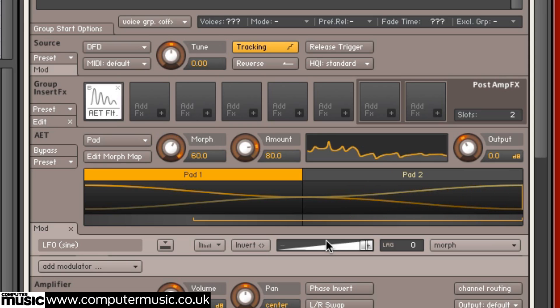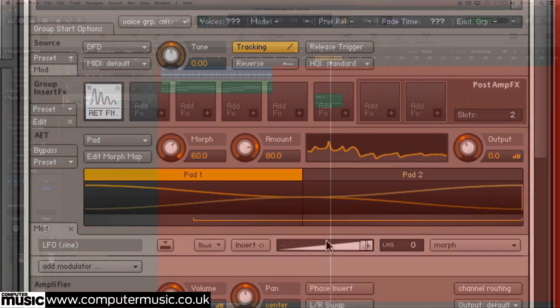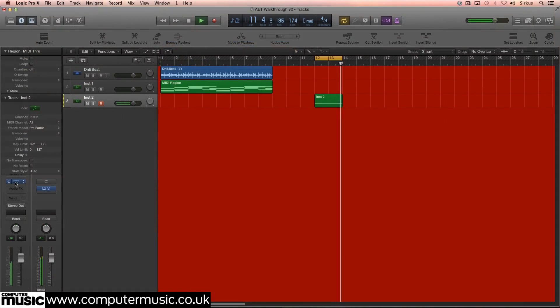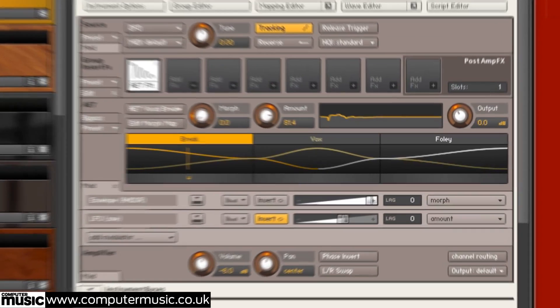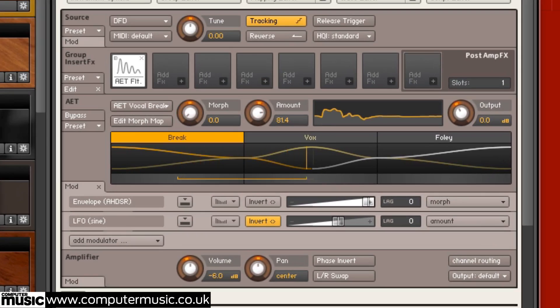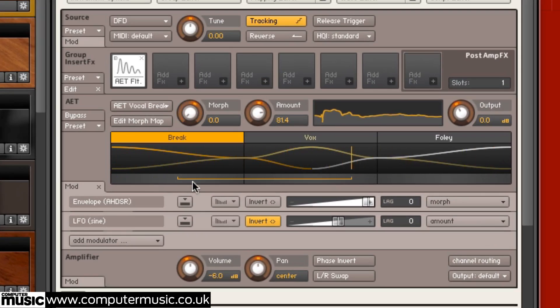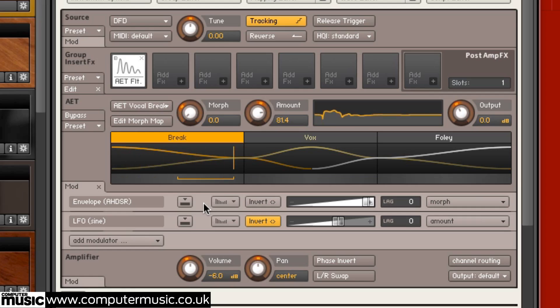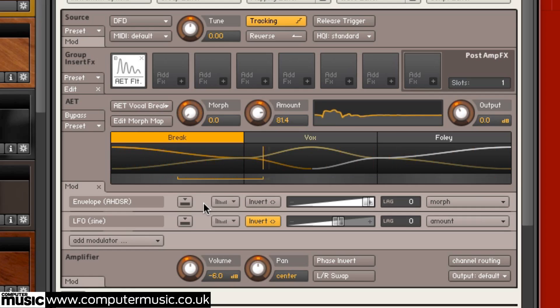And finally, here's an instrument we made earlier. We've used vocal and foley samples to affect the FFT filter placed on the drum brake, with some modulation on our Morph and amount controls.